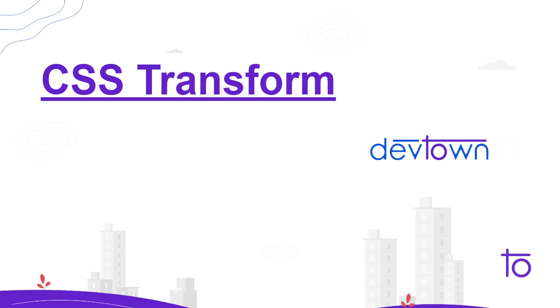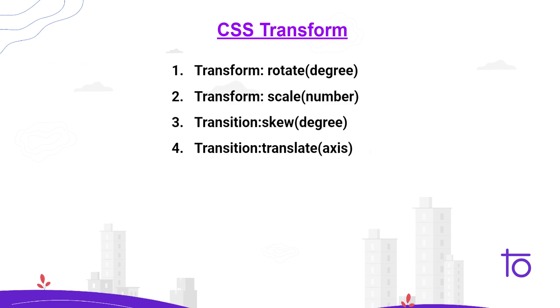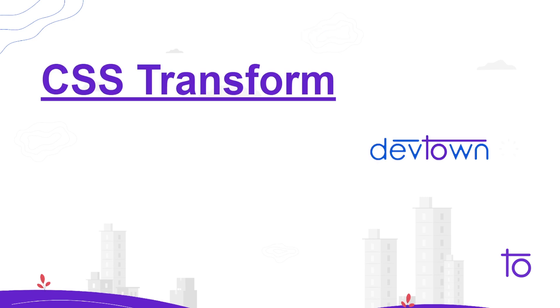So what are some of the transformation properties that we have? The properties that we are going to learn today are rotate, scale, skew, and translate. Before coming to properties, let me give you a short idea of what this means. If I wanted to rotate any box, in that particular case we will be using this transformation property.